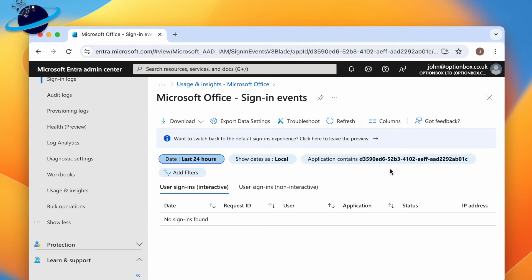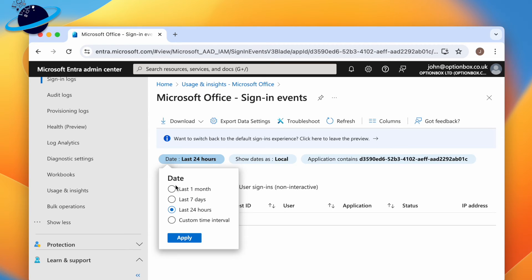Or if you want to view sign-in attempts over a longer period, click the date filter and choose a different date range.